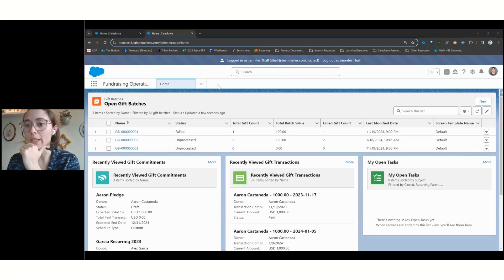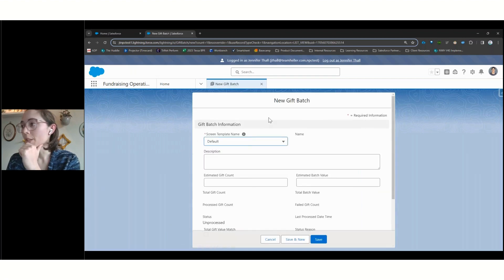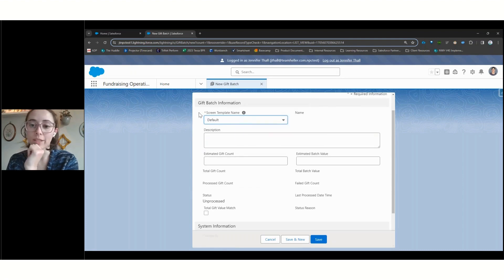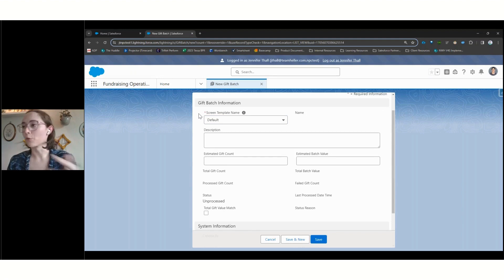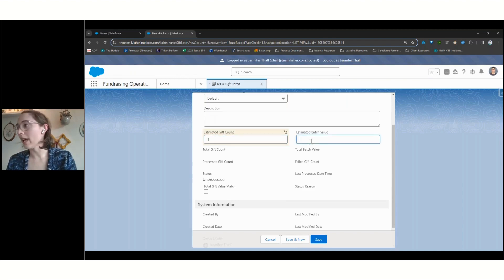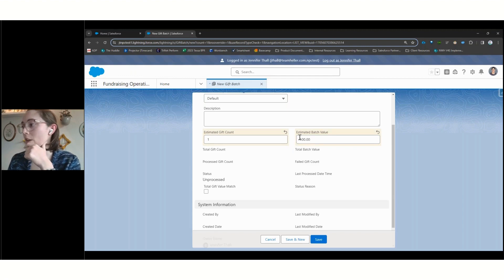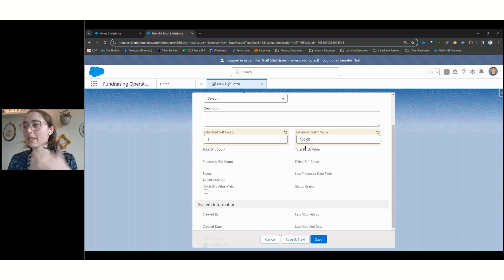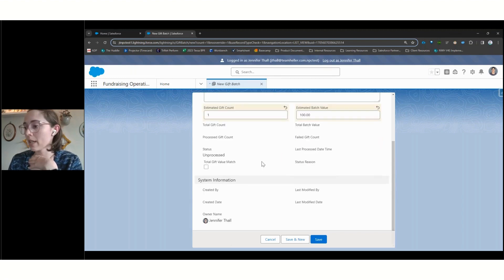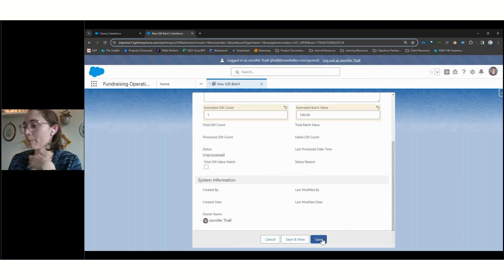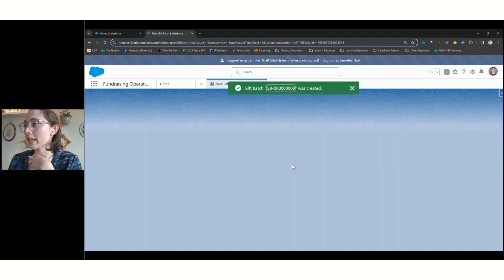And so as part of that, I want to just quickly demonstrate the gift entry process starting with creating a new batch. So we've got the option to configure different templates for different gift types, these will really streamline showing the correct fields, the most relevant fields for different situations at the correct time. We've got options here to provide estimated gift counts, and the value of all the gifts that are going to be in our batch. We've got some validation options here around whether or not the total and the actual number and value of gifts needs to be able to match in order to fully process the gift. So that can provide just a little bit of extra security and making sure that your gift information is getting entered accurately.